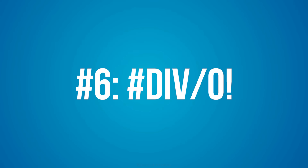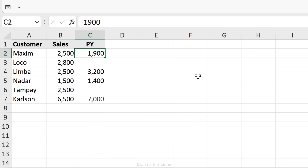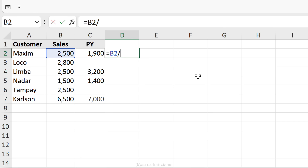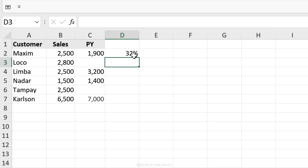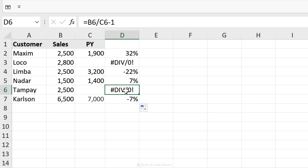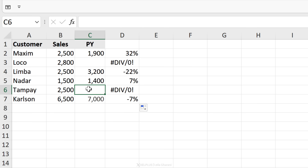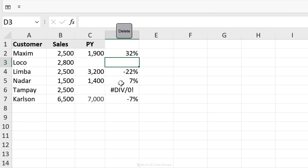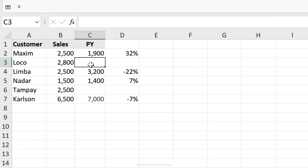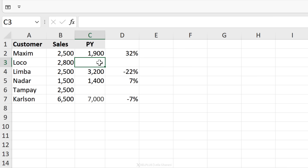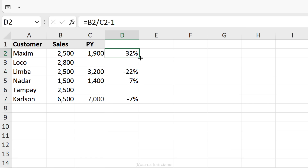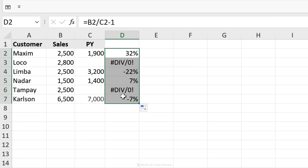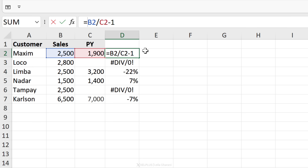The #DIV/0 error happens when you divide a number by zero. For example, if I want to calculate the percentage change to previous year — actual sales divided by previous year minus one — when I send this down, two cells end up with an error. The reason is I'm dividing by zero. Even if I don't have an explicit zero, an empty cell used in a formula is treated as zero by Excel. What you don't want to do is go in manually and remove these, because later when you get a number there, no value will show up since you've removed the formula.